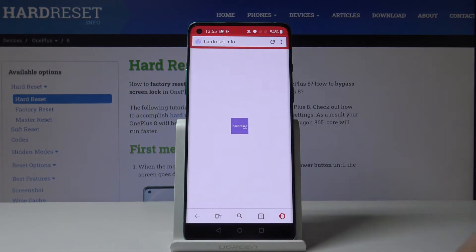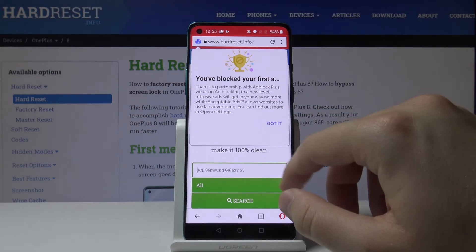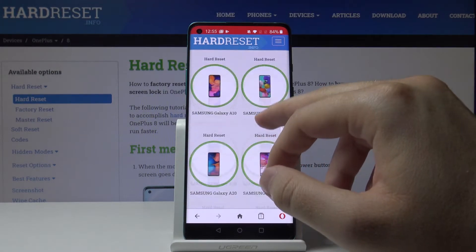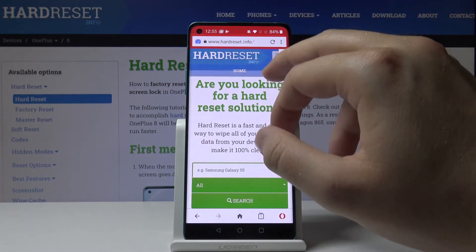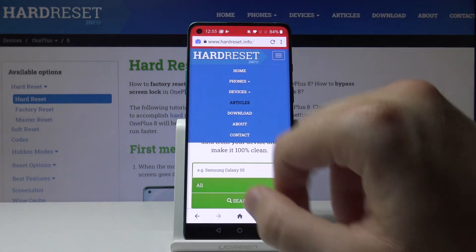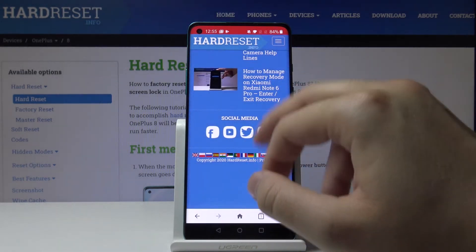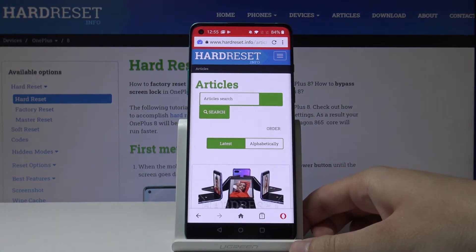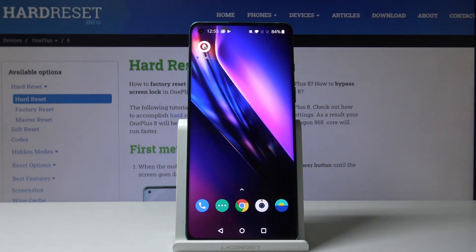Here is the first notification that, thanks to the partnership with Adblock Plus, the ads will be blocked. Right now when you scroll our page, you cannot find any ads. It's really cool because you don't have to connect any external application to your browser.